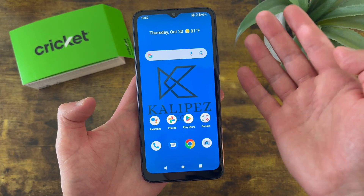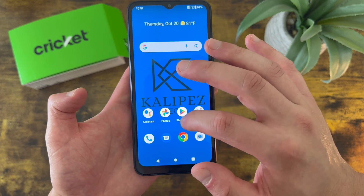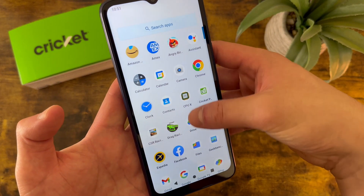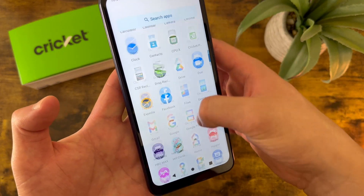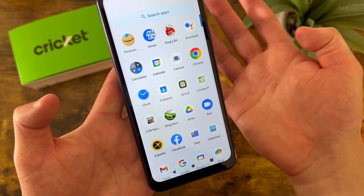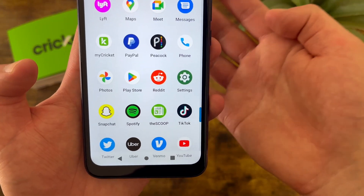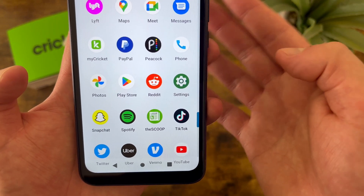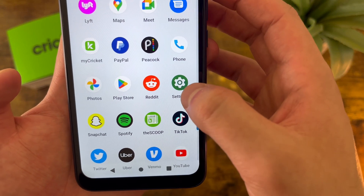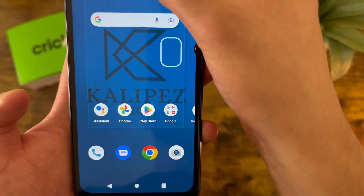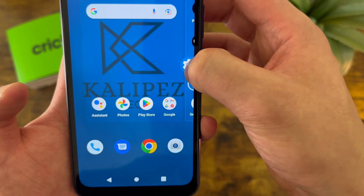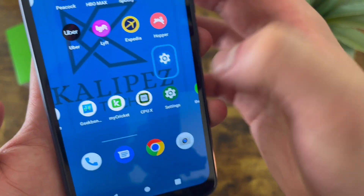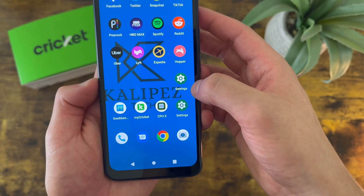Or if you want, you can also find the settings app. To do this, swipe up like this. And this screen right here is called your app drawer — it's basically going to have all the apps you have on your phone. I personally put settings on my home screen. To do that, press and hold like this and drag it pretty much anywhere you want.